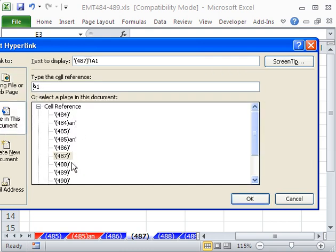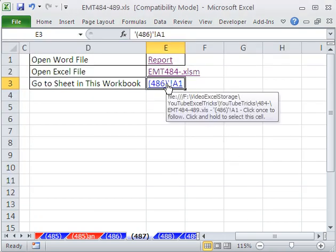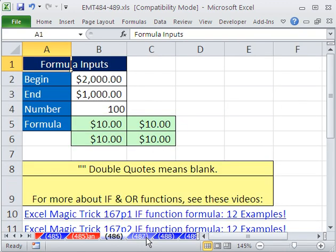You type in the cell reference here and a list of all of the sheets. I'm going to say this one right here, cell A1, and then click OK. Same thing, you could add a screen tip and change the text. When I click on this, it'll jump over to this sheet right here, that cell.